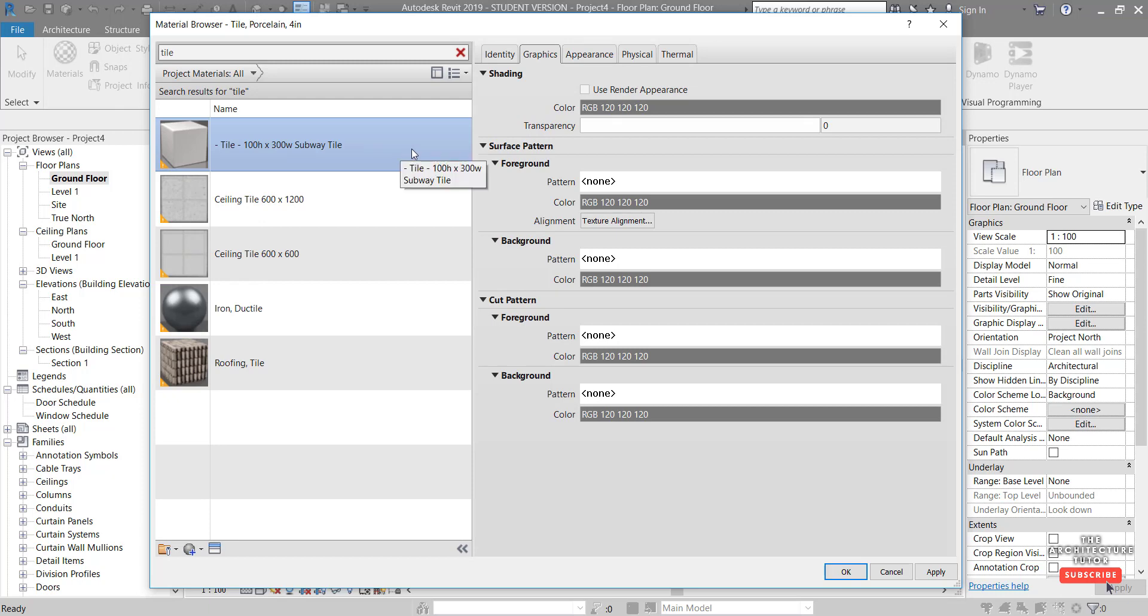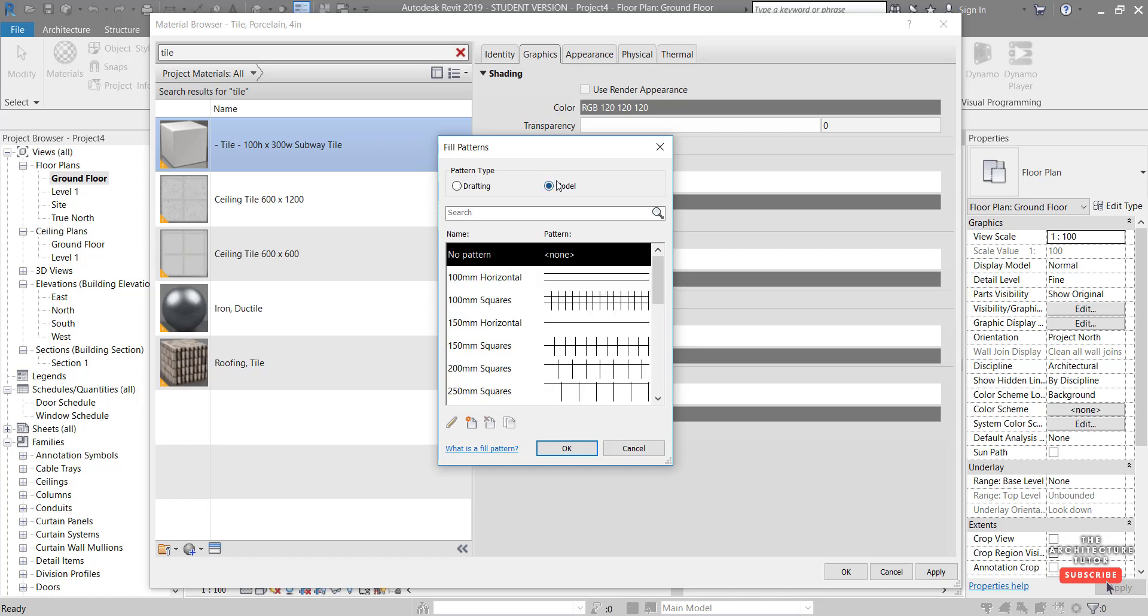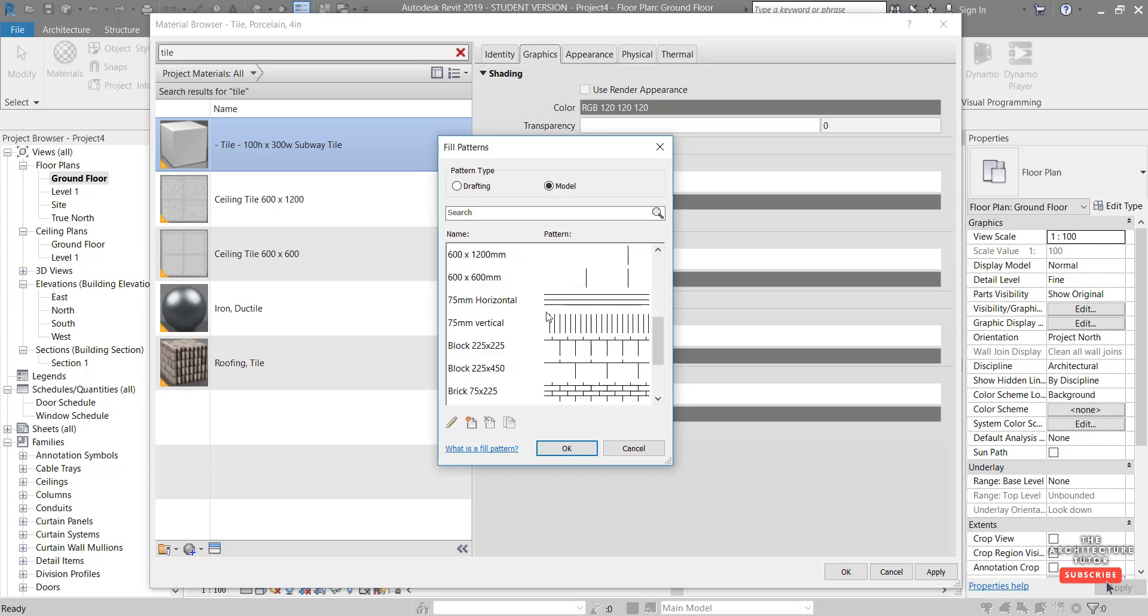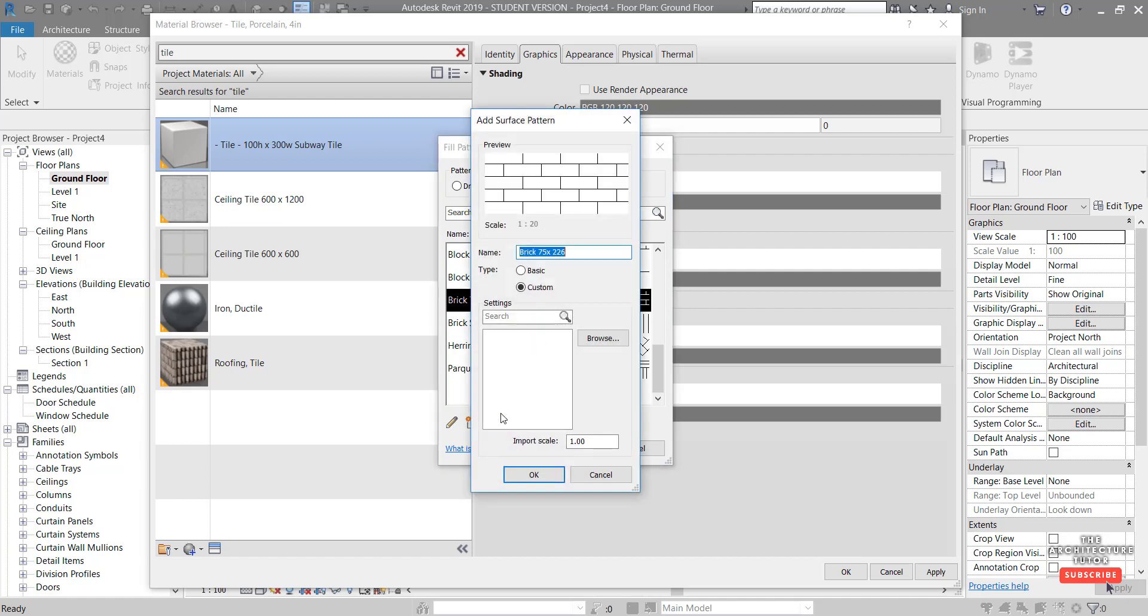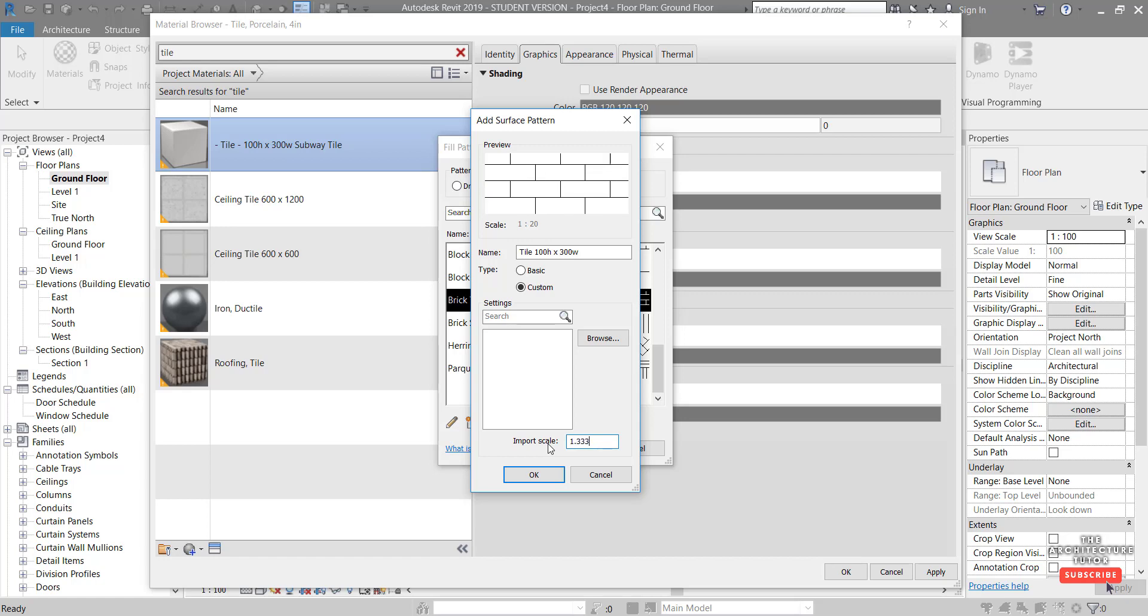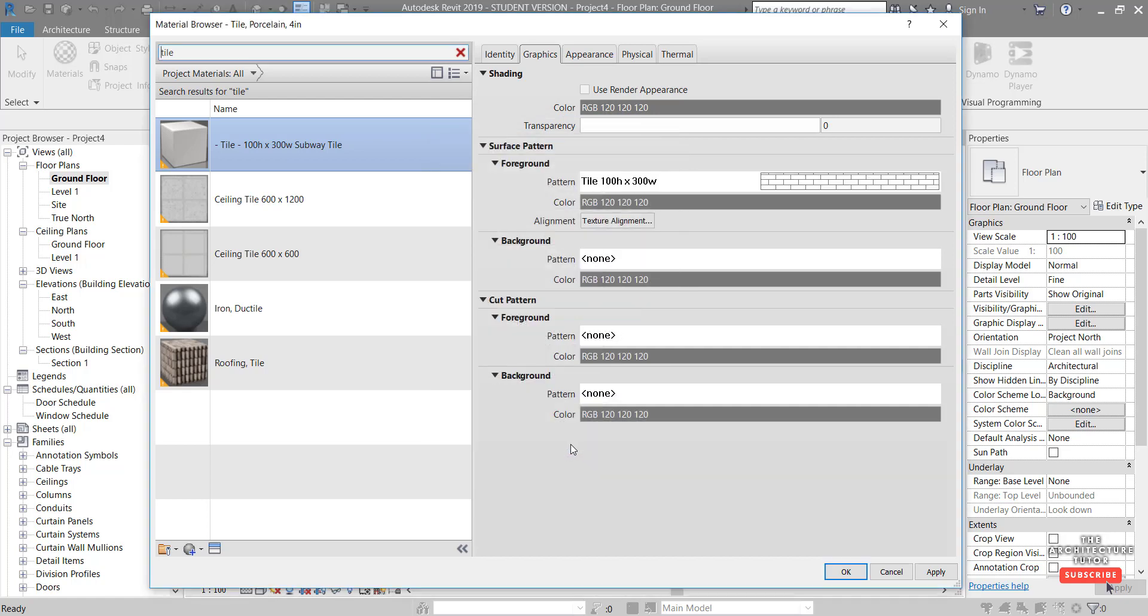We want to come to the Graphics tab first and set our Foreground Surface Patterns by clicking right here, and we always want to use in this sort of case a Model pattern type. So click on Model and we scroll down, we can actually use, if we recognize that this Brick 75 by 225 can actually be scaled up to a 100 by 300 pattern we can use this. So select this and duplicate it and let's call it Tile, call it 100 by 300 wide, and we're just going to scale it up by pretty much four-thirds. But because we can't punch in a fraction here it's going to scratch 1.33 then I'm going to add quite a few of these there to make it pretty much as accurate as we possibly can. And hit OK and then hit OK again.